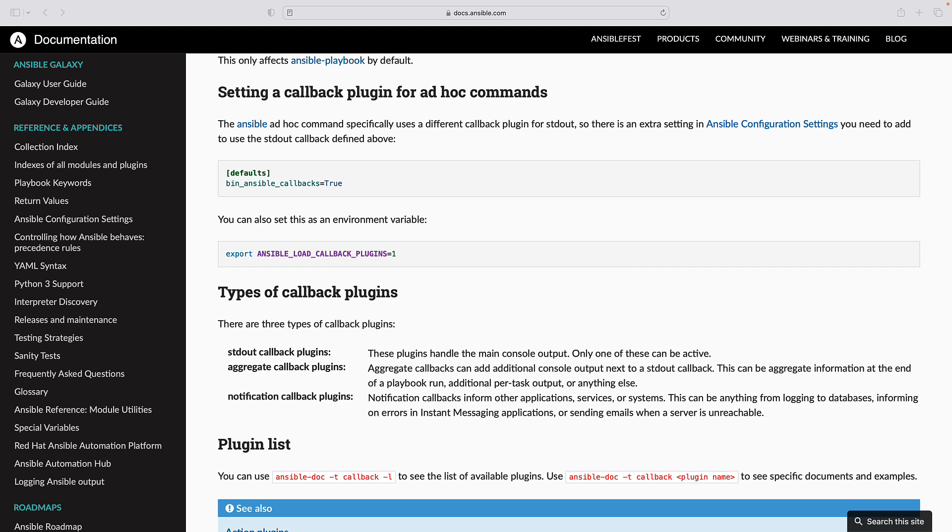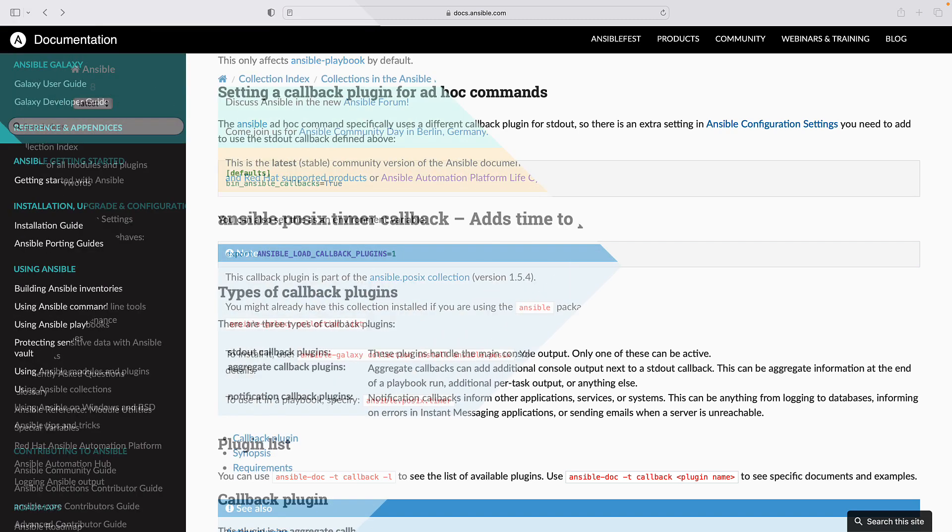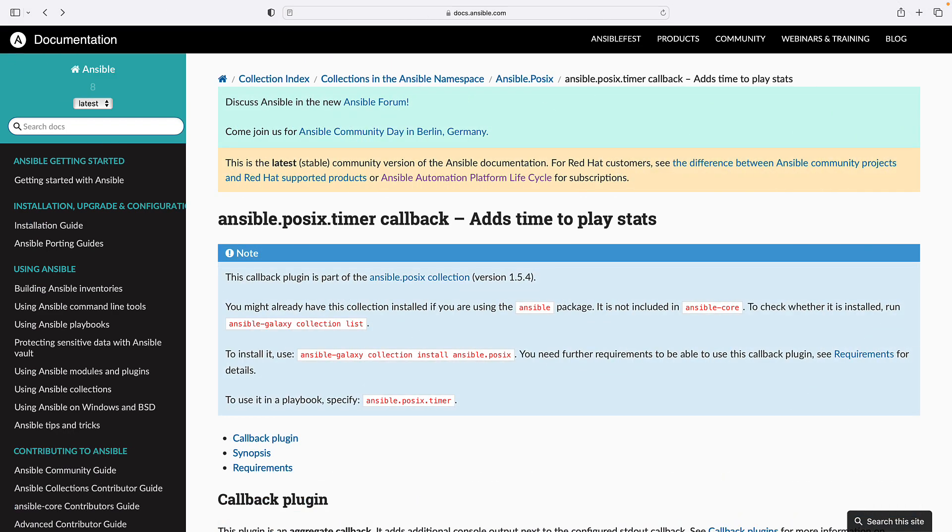Benefits of callback plugins. Configuring callback plugins in Ansible.cfg provides several benefits. Performance optimization: Callback plugins like ansible.posix.timer allow you to measure the execution time of tasks and roles, helping identify performance bottlenecks in your playbook.